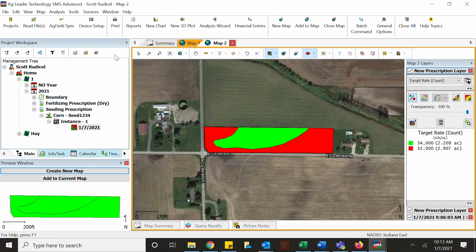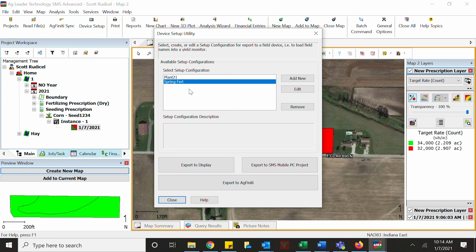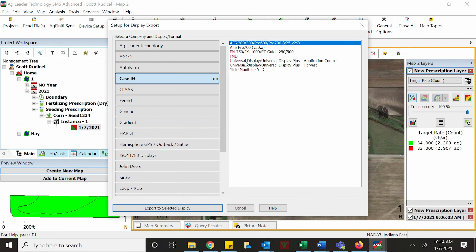A lot of headaches can be avoided by doing a few simple steps on device setup if you're using SMS or any other desktop software. For fertilizer, when you export these out to your display, depending on what kind of software you're going to use, you're either going to export it to the correct display using proprietary software.